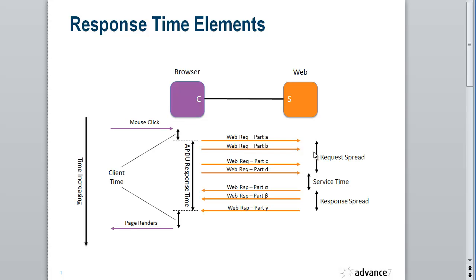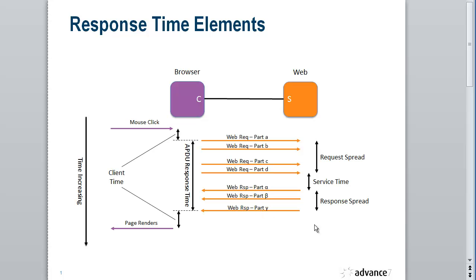And the time it takes we call that request spread. And then the service over here, the web service, would munch this request around and then eventually it would send back a response. And so in this case we see a response spread across three packets: one, two, three. And again, we have a spread value associated with those because that takes time to transmit across the network.